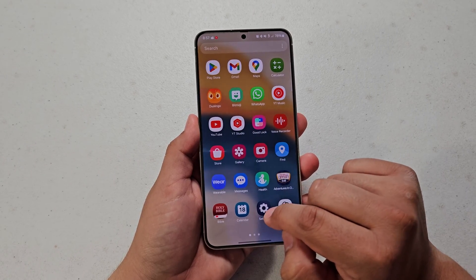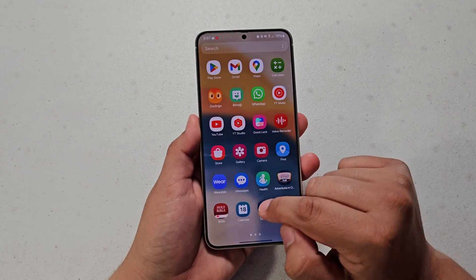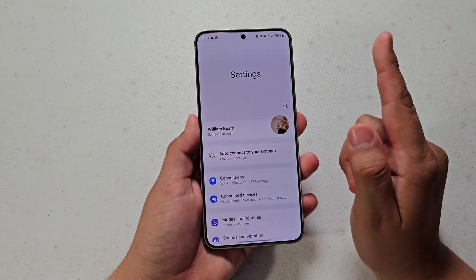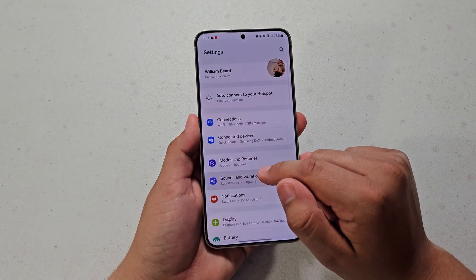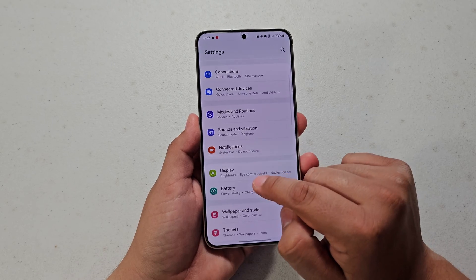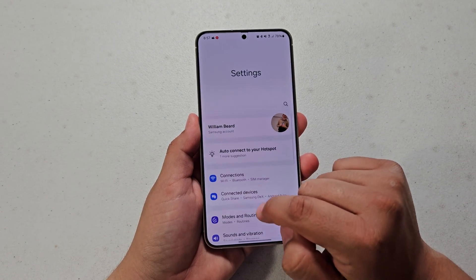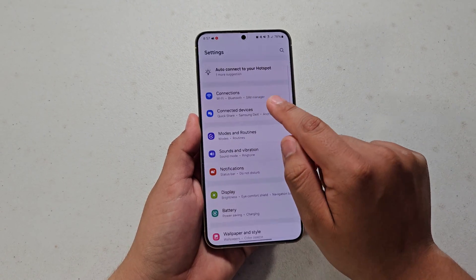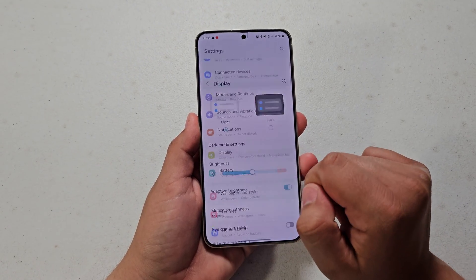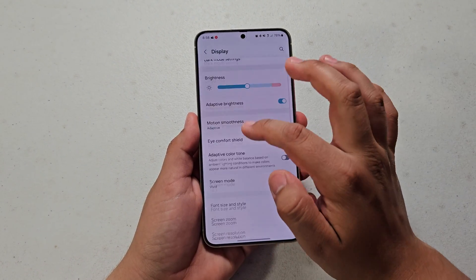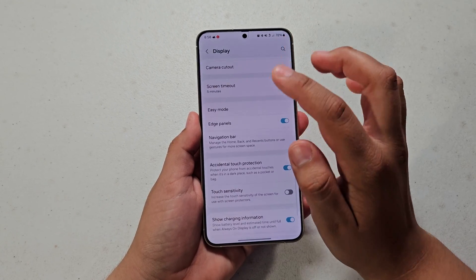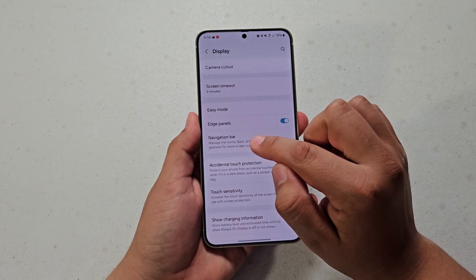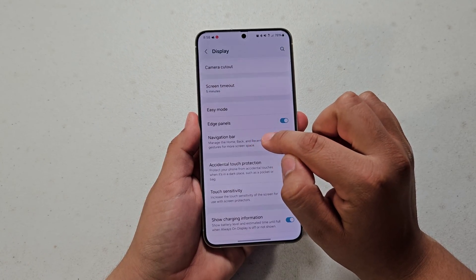The Settings app will be pre-installed on your Samsung device. Just press on that, scroll until you see Display at the top, then tap on Display. Scroll down until you see the option called Navigation Bar.